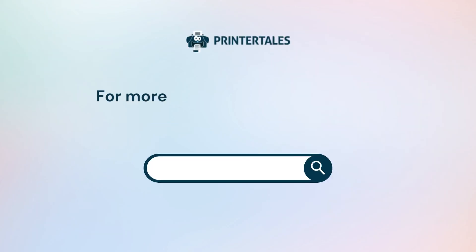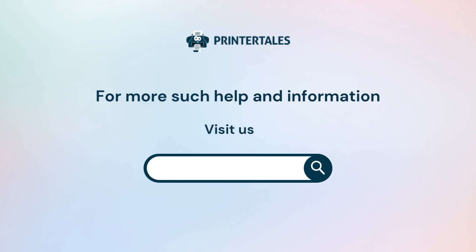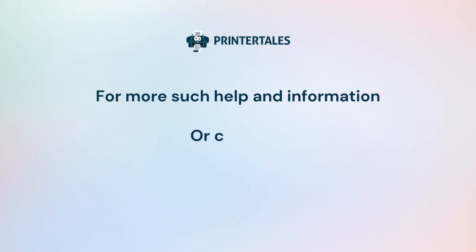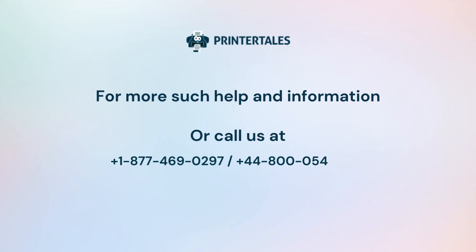For more such help and information, visit us at www.printertales.com or call us at +1-877-469-0297 / +44-800-054-8150.